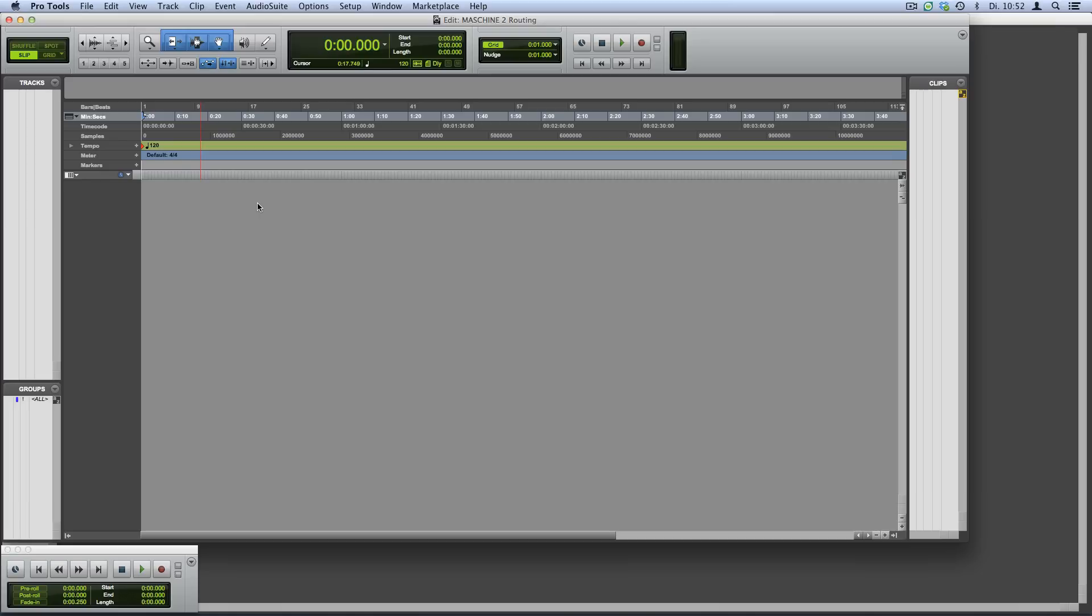This setup allows you to tweak Pro Tools track parameters such as volume and panorama for individual sounds rather than an entire group or master.